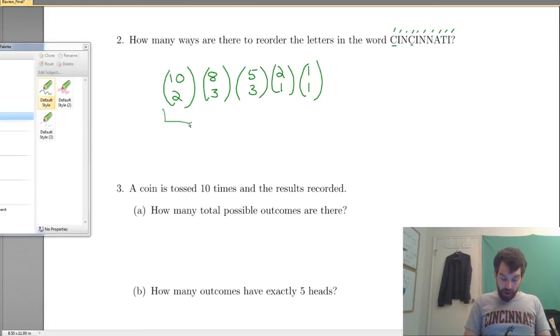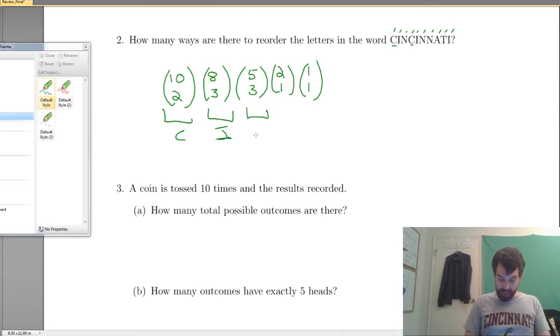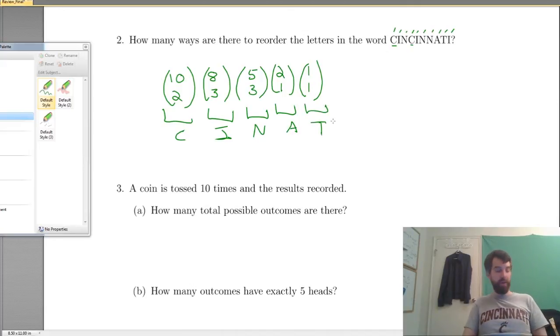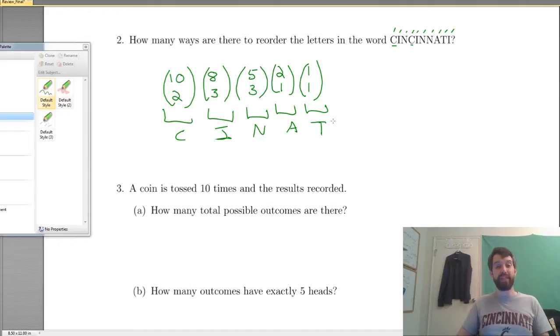I did this by choosing the Cs first, then the Is, then the Ns, then the As, and finally the Ts. If you wanted to do it in a different order, it might look a little different, but it would yield the same result.